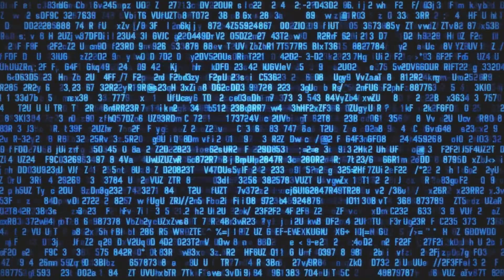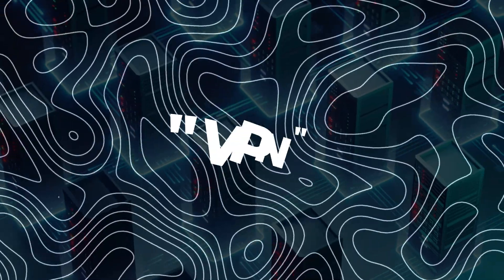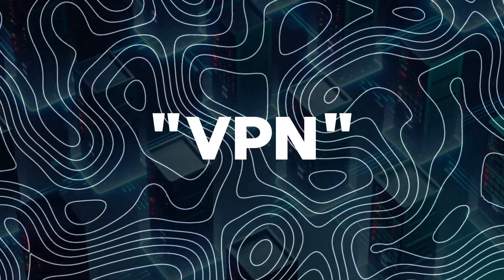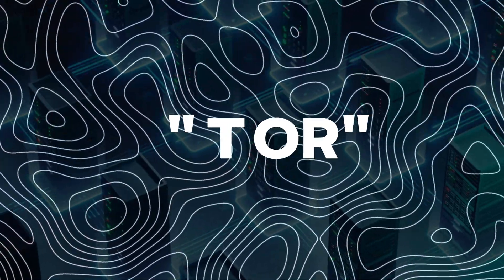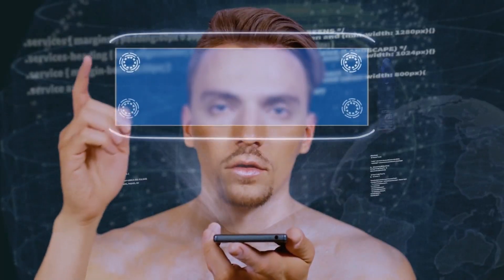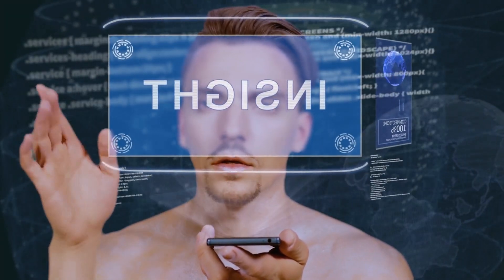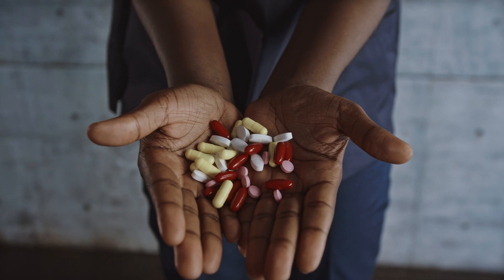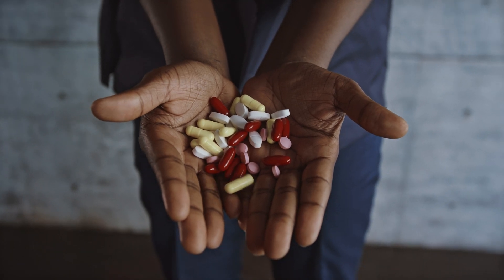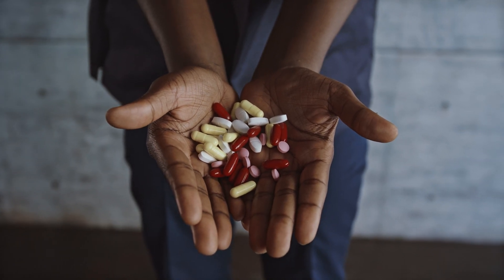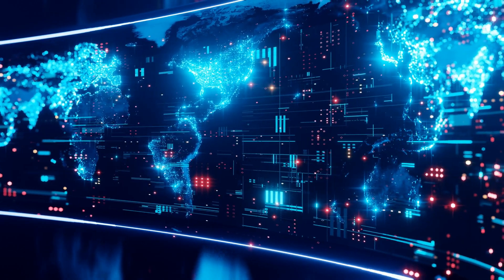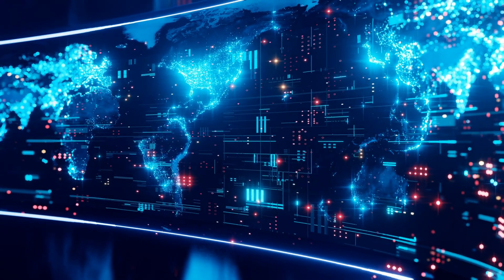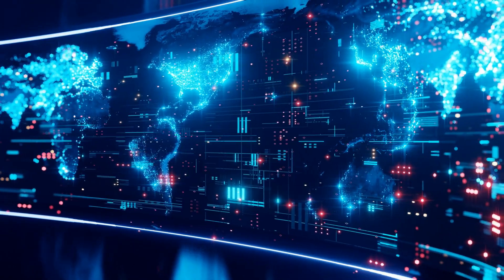For that, you'd need a VPN or Tor. But even those have their own limitations. Long story short, incognito mode is like a temporary amnesia pill for your browser. It won't remember what you did, but the rest of the world still knows.